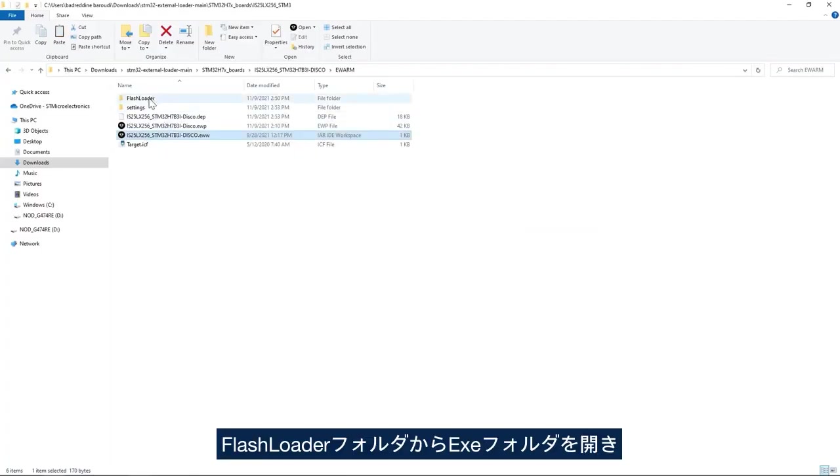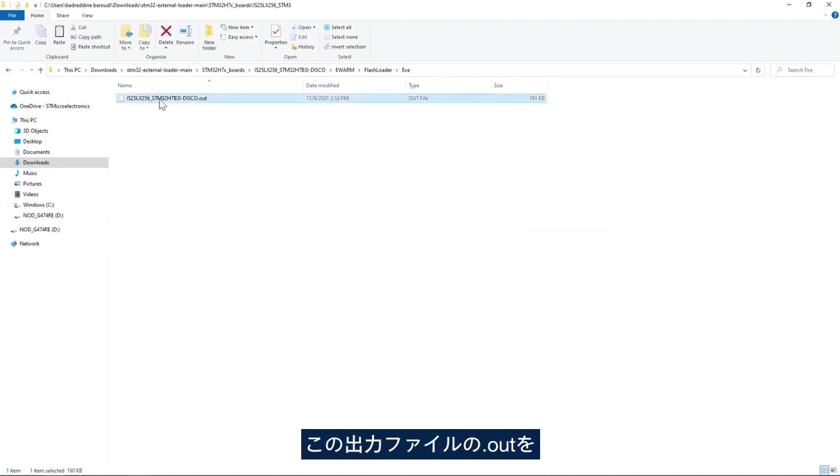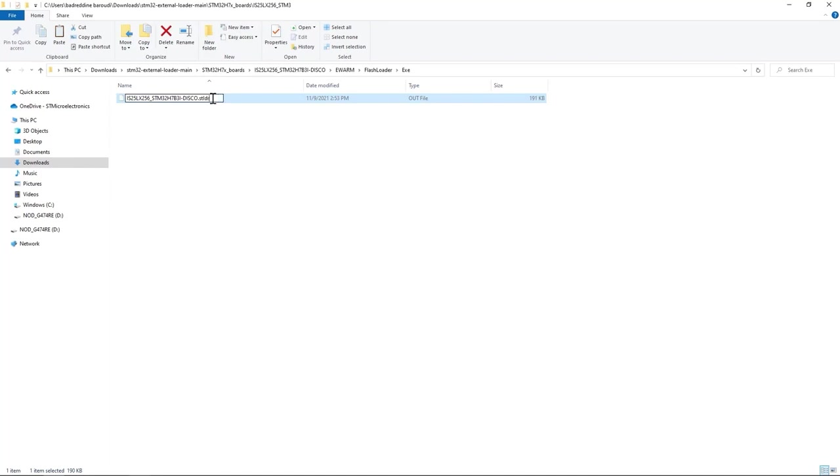I go to flash loader folder exe folder and here I have my output file .out. I change it to .stldr.